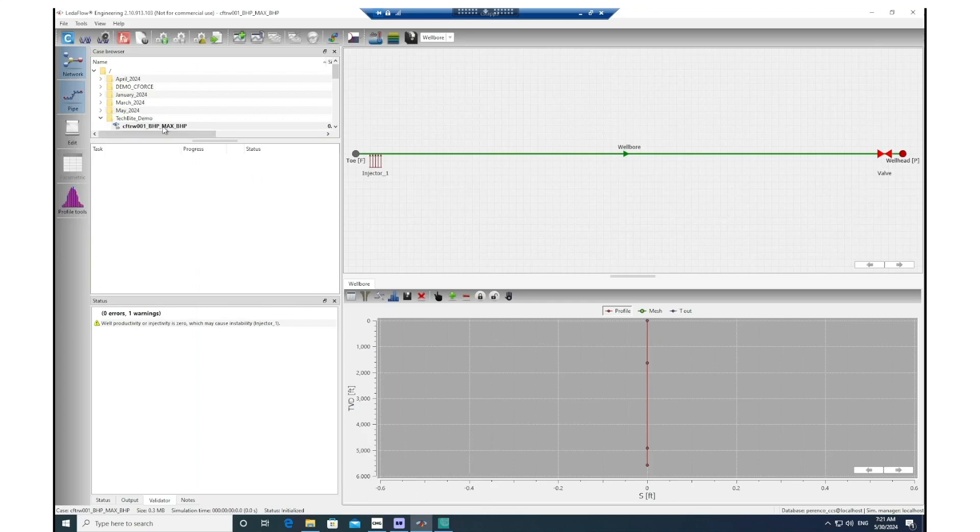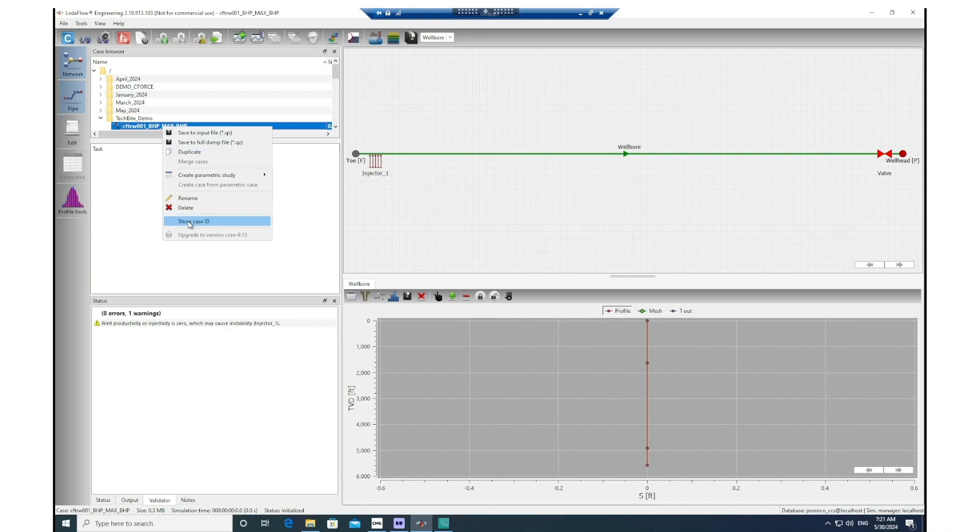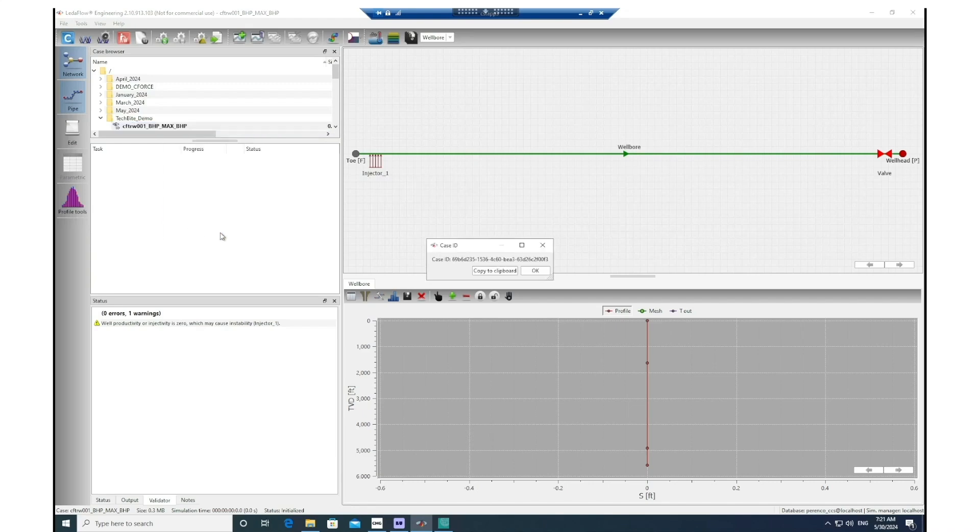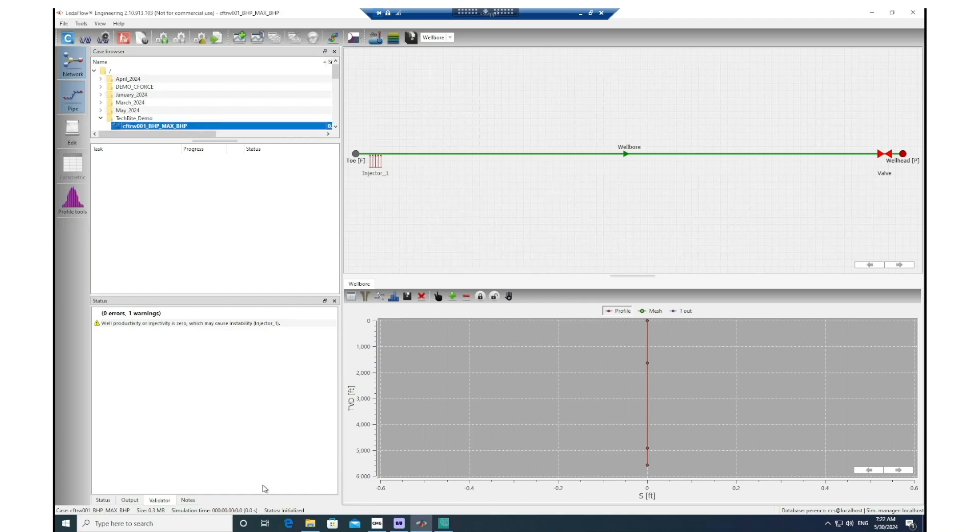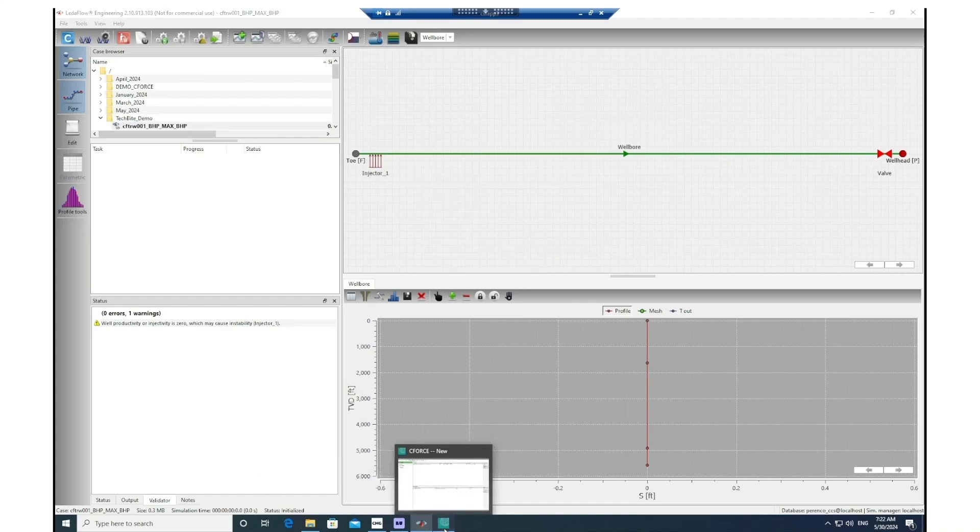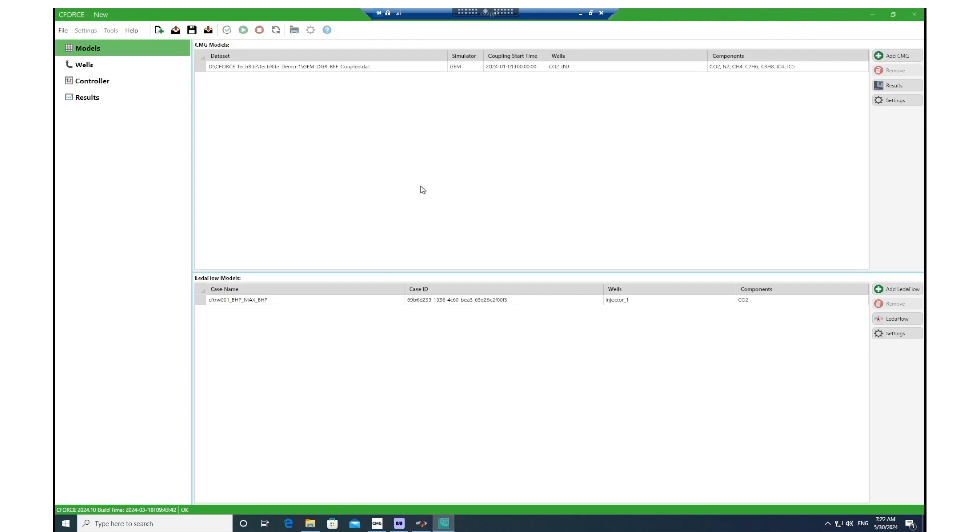If you right-click on the case in LedaFlow and then show case ID, you can ensure that you are looking at the same LedaFlow model both in your interface and in the tool. Let me go back to the tool again.